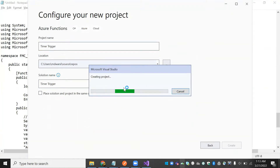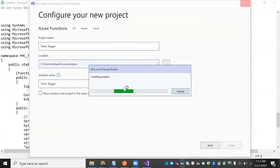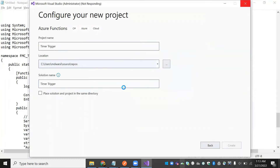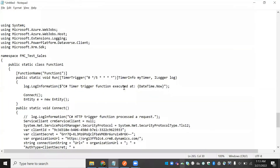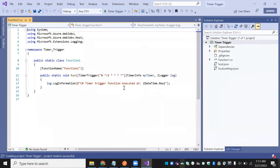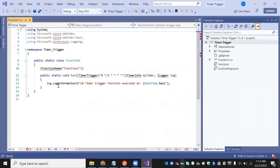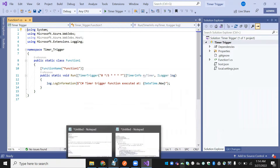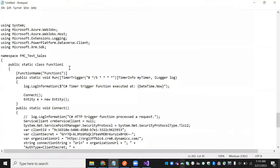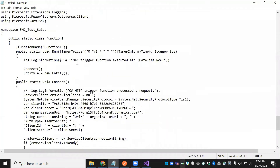Once you create this project, it contains one inbuilt program. You can see we have the inbuilt 'log.Information' — these are the inbuilt functionalities they provide. Now I have already written my code and I'm going to paste that.